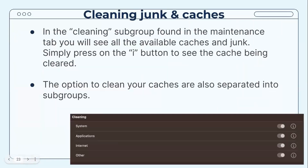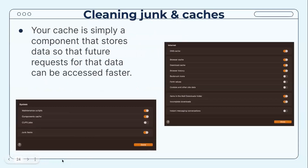In the Cleaning subgroup found in the Maintenance tab, you will see all the available caches and junk. Simply press the 'i' button to see what cache is being cleared — the options are also separated into subgroups. A cache is a component that stores data so that future requests for that data can be accessed faster. For example, clicking on Internet shows that it clears your browser cache, download cache, browser history, and bookmark icons, as long as they are enabled.